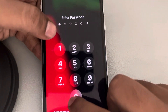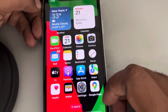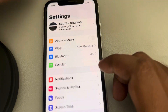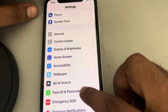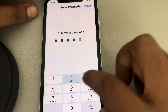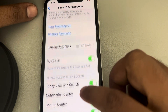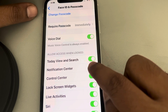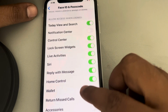Once you unlock your phone, go to Settings and scroll down to find Face ID and Passcode. Tap on it, enter your passcode, scroll down and find Notification Center, then turn it off.